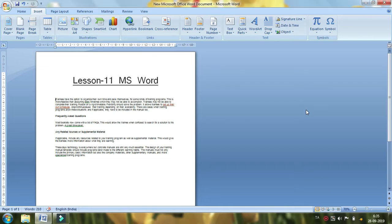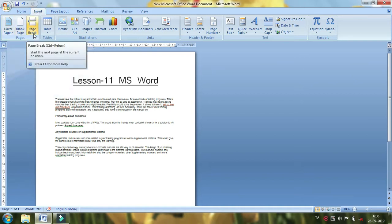We are going to show you how to make the Home and Insert. We will show you how to make the cover page, blank page, and page break.